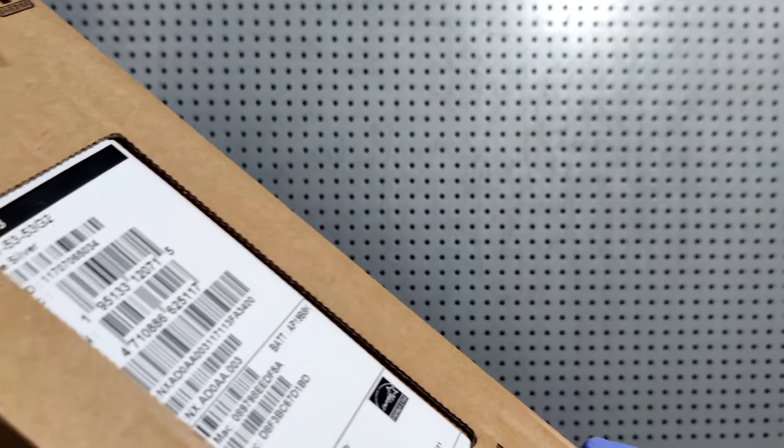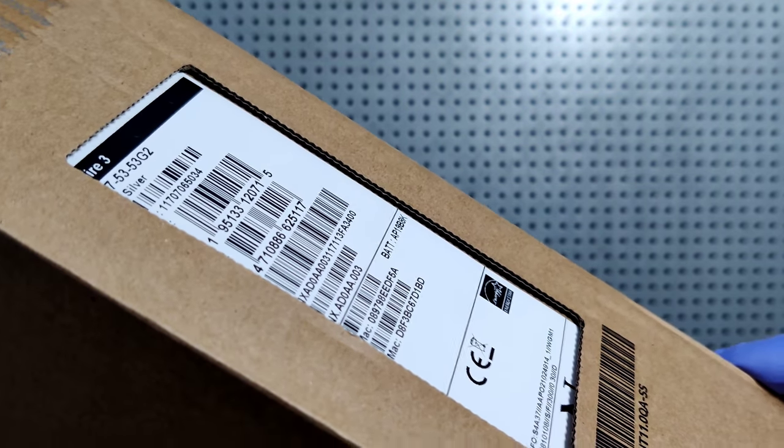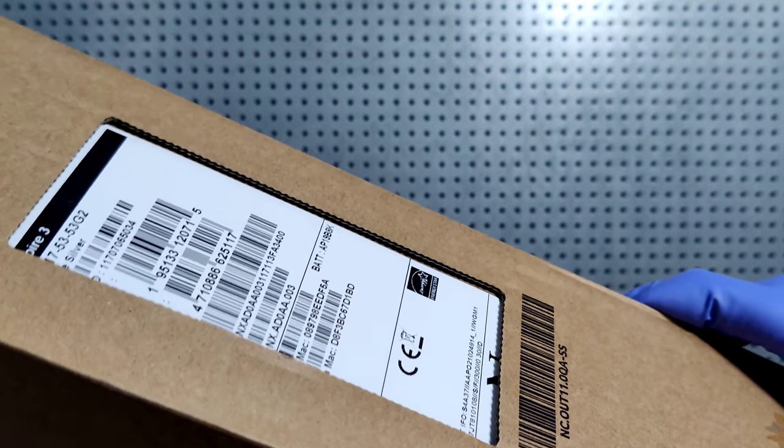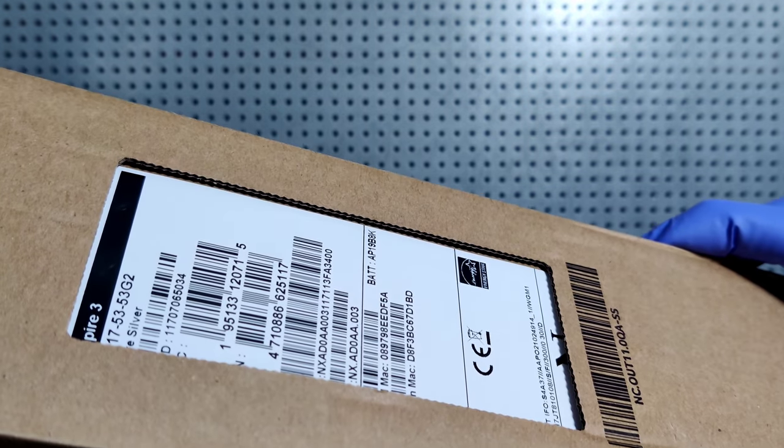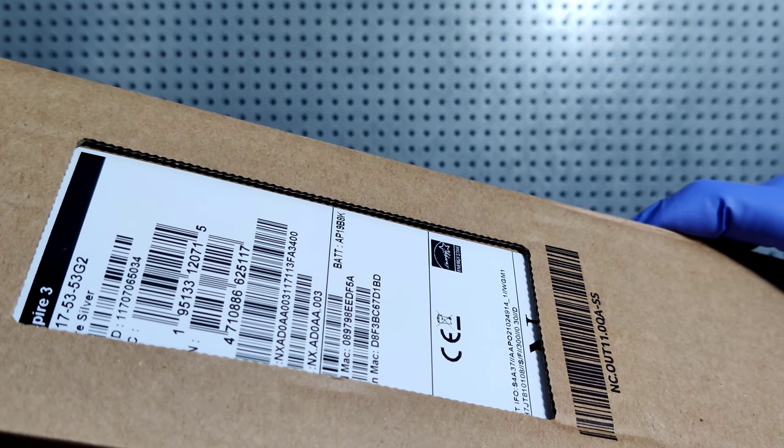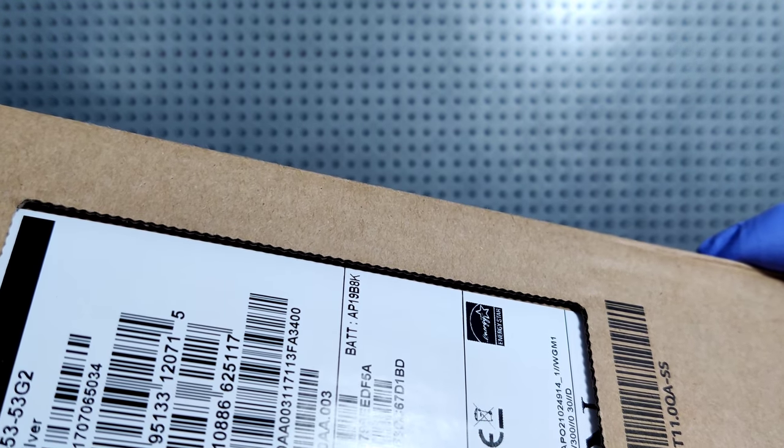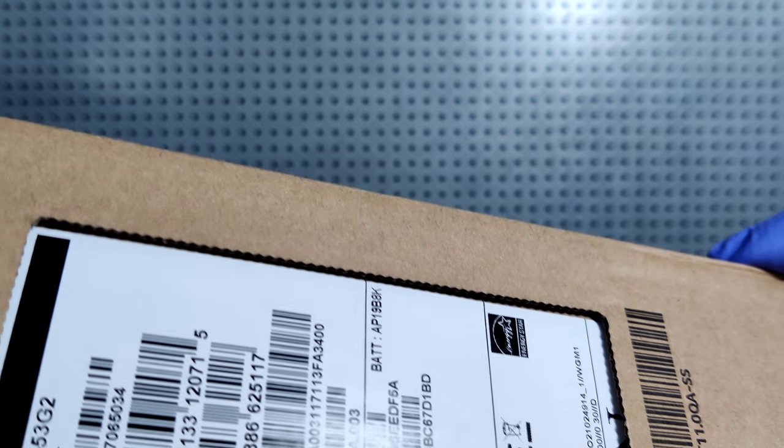Hey YouTube! So this is just a quick unboxing of the Acer Aspire 3 A317.